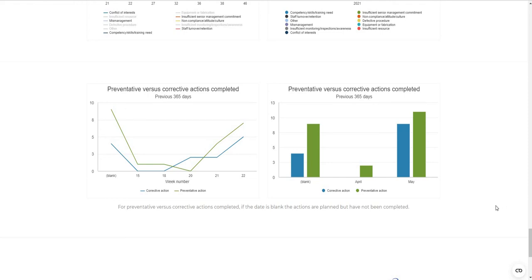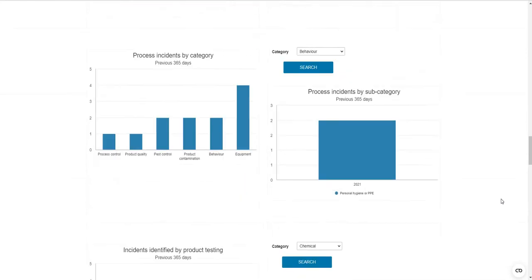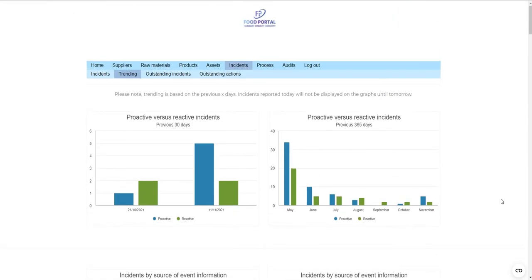With preventative and corrective actions, because you can add an unlimited number to each contributing factor, you can use the ratio of preventative versus corrective actions over a given time period as another performance metric for your food safety and quality culture behavior for your site.